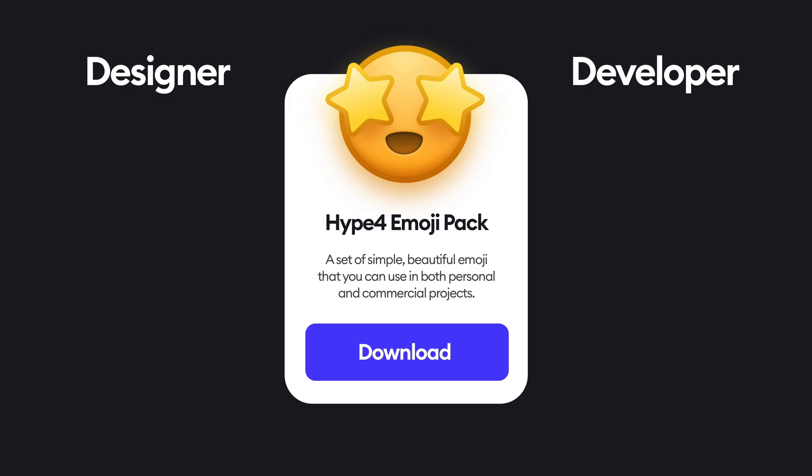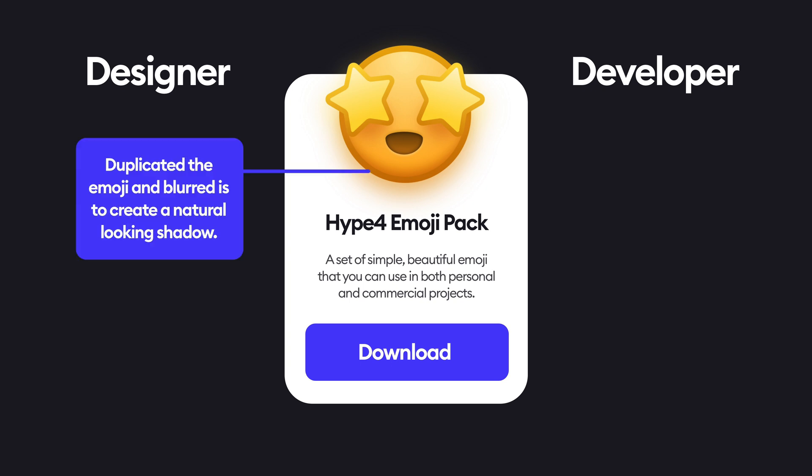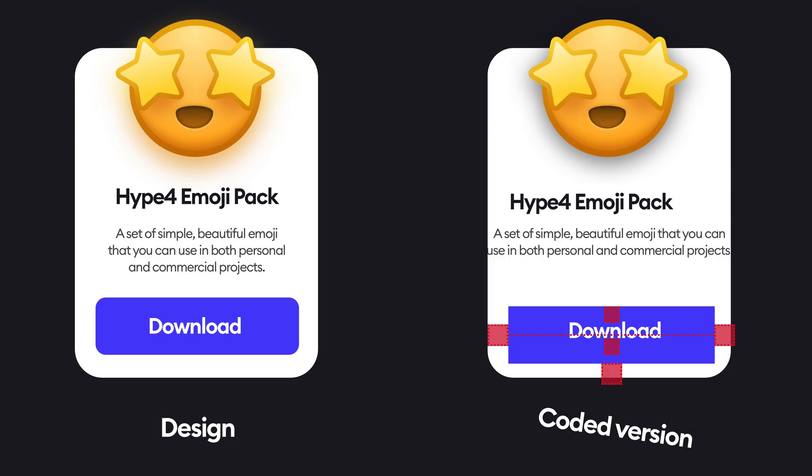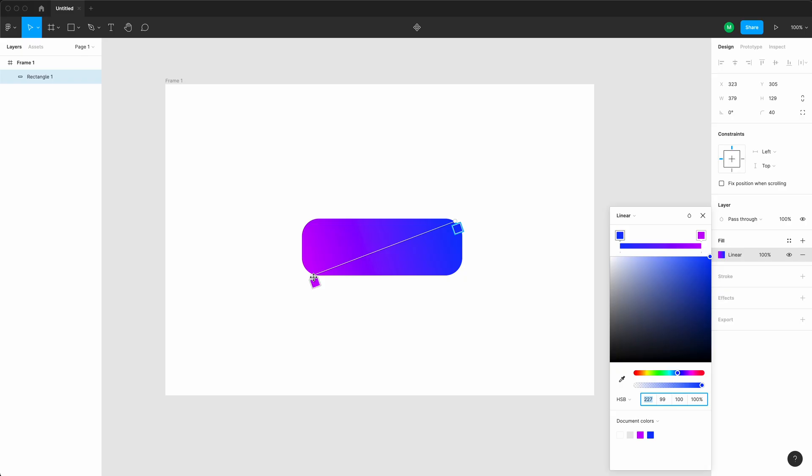The main problem developers have with coding design is that they don't really see it as we see it. One of the common problems they face is missing alignment, so they kind of place something and it's almost in the right spot, but not exactly, and that happens a lot to buttons or to content on cards and stuff like that.